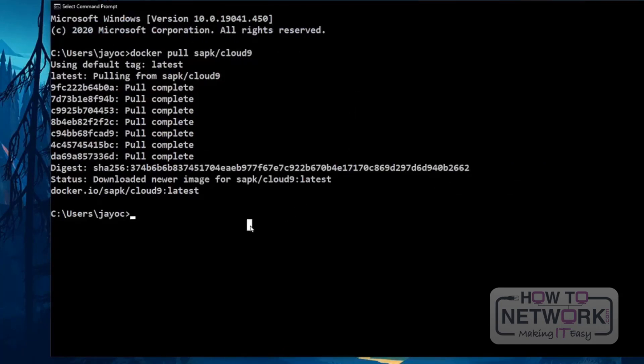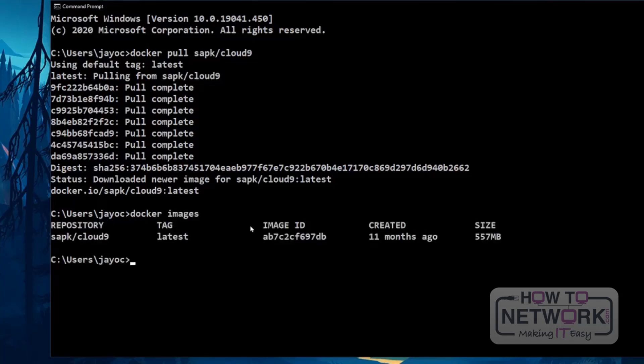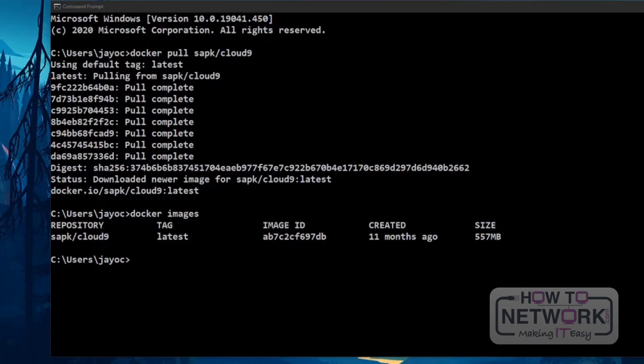Okay, so, it's done. So, let's now verify if it's properly downloaded. So, the command is docker images. Okay, so, we can see the sapk, this cloud9 image. It's good.